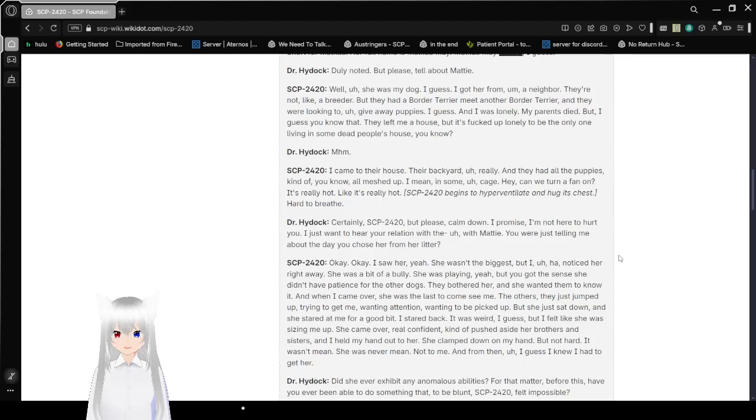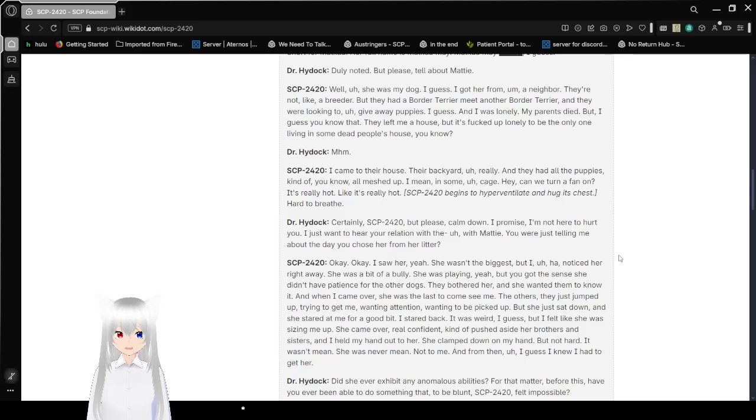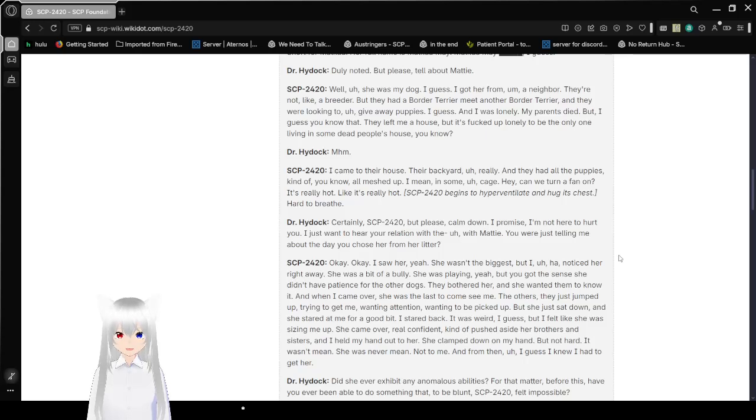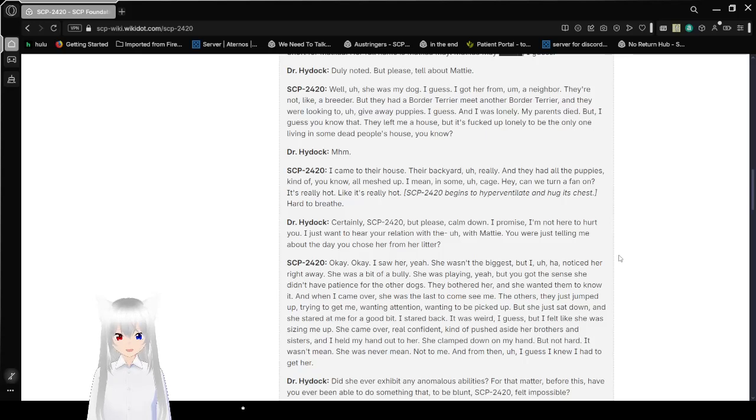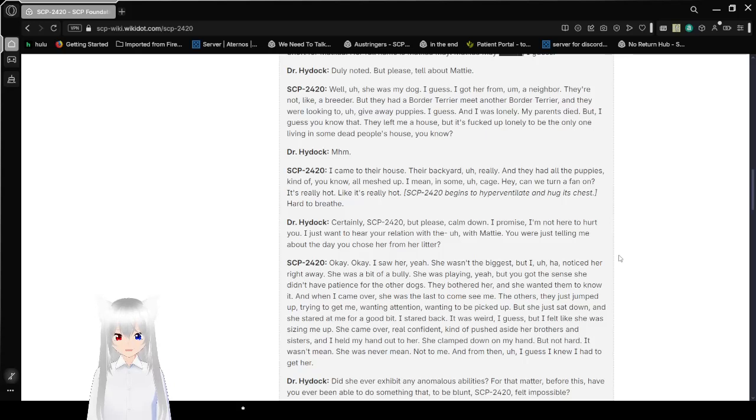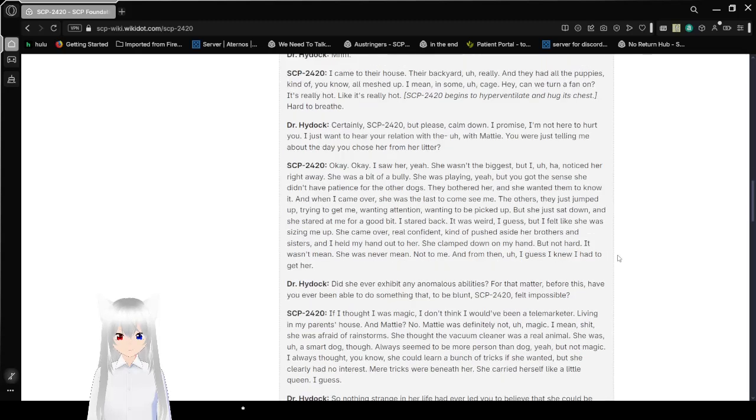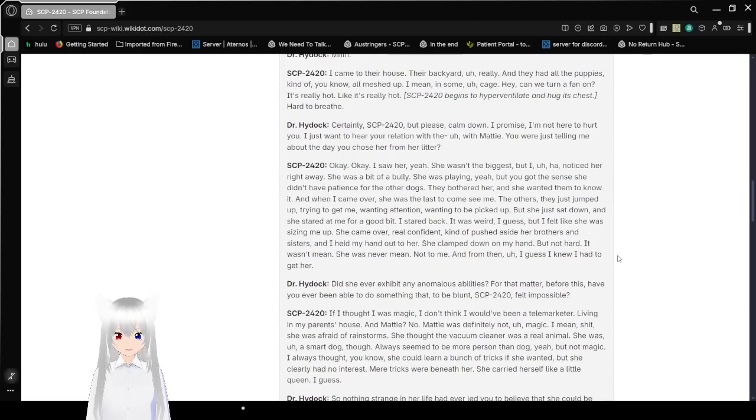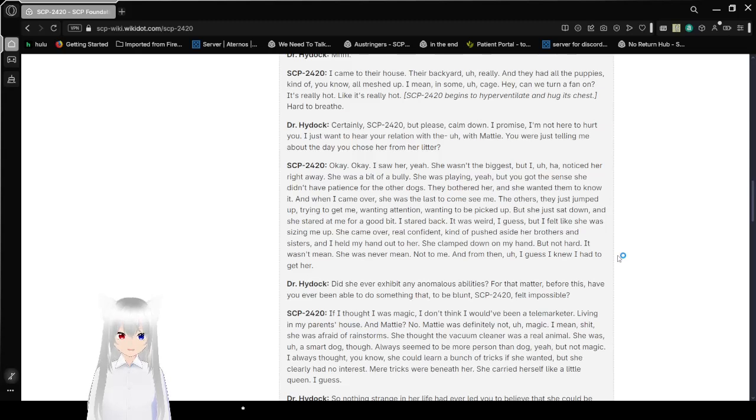Well, she was my dog, I guess. I got her from a neighbor. They had a border terrier, male and another border terrier, and they were looking to give away the puppies. And I was lonely. My parents died. But I guess they left me the house. And it's screwed up lonely to be the only one living in some dead person's house. I came to their house, their backyard, really. And they had all the puppies kind of all mashed up in some cage.